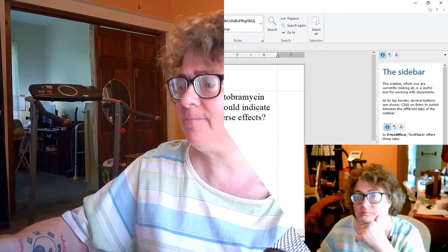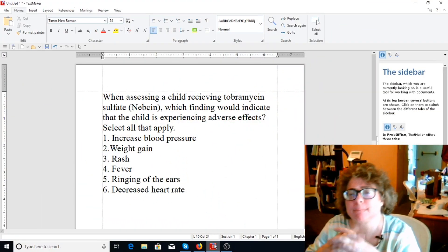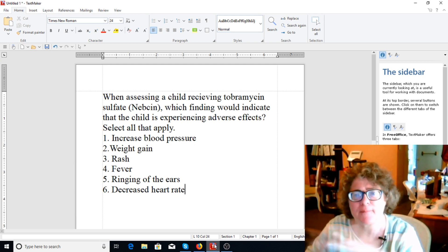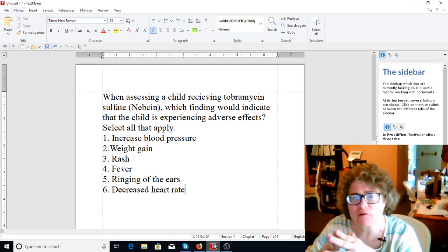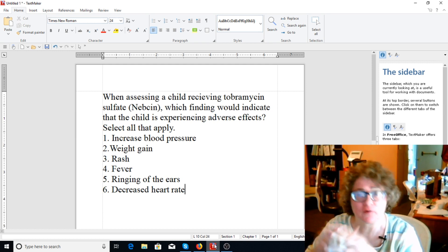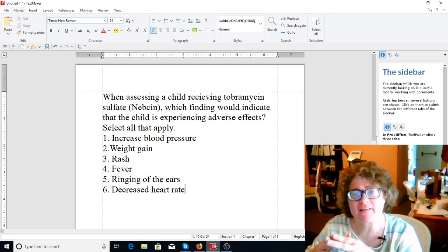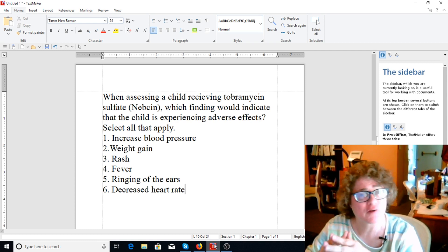If I don't know something, I'll look it up. There's got to be a way. All right, so let's look at a question right now. When assessing a child receiving tobramycin sulfate, or Nebsin, which finding would indicate the child is experiencing adverse effects? Select all that apply.